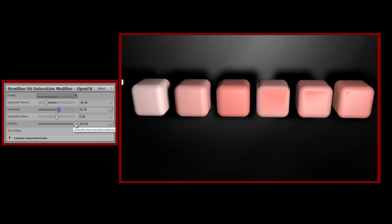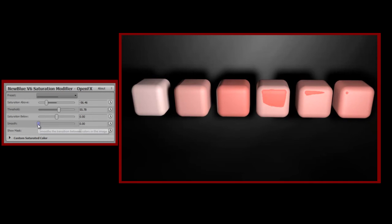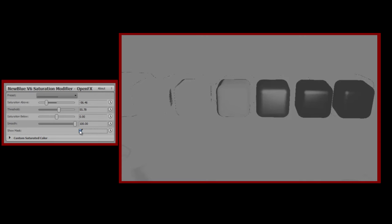Smooth smooths the transition between colors in the image, so if I drop this down to zero you'll see quite harsh transitions, whereas when I raise the smooth value the blending becomes very gradual. Finally, Mask helps you by highlighting which areas are affected by the saturation above and saturation below settings. It's a very handy way of identifying the area you want to adjust, as we'll see in this real-world example.